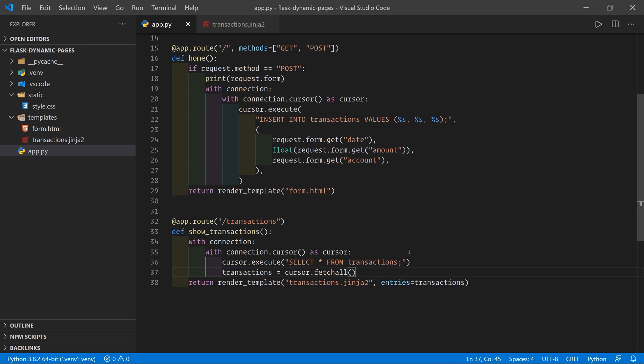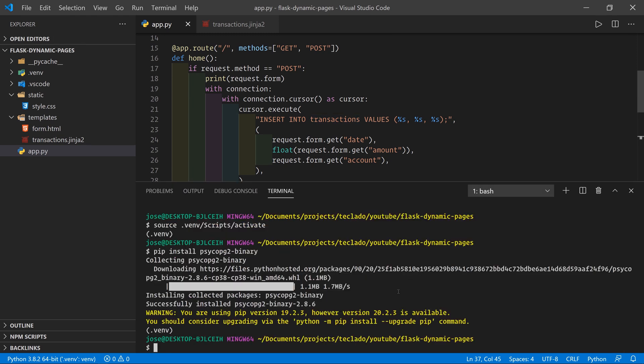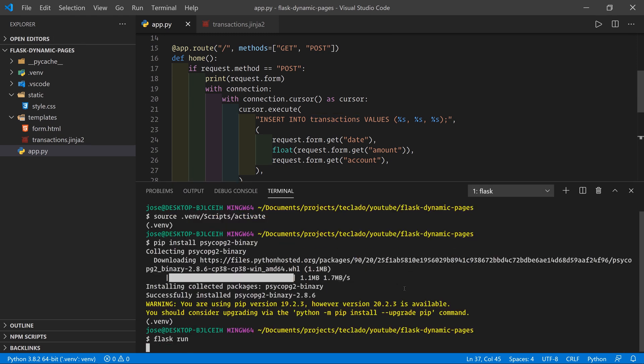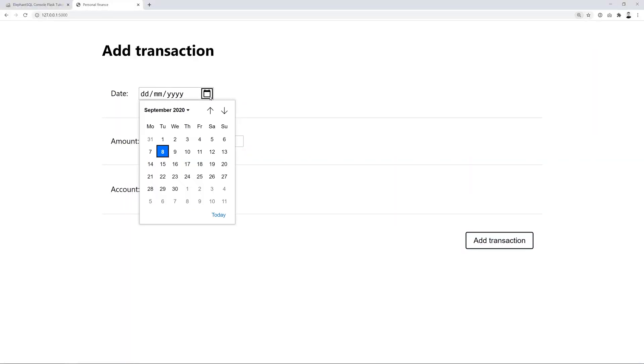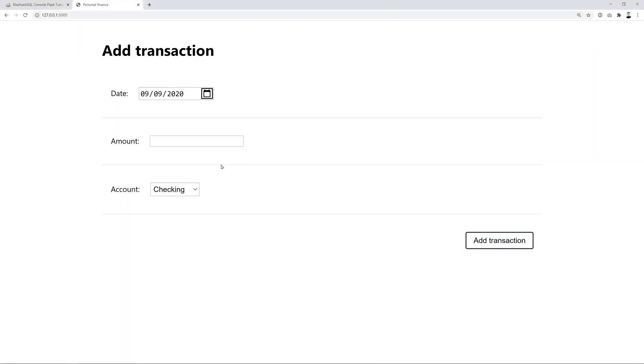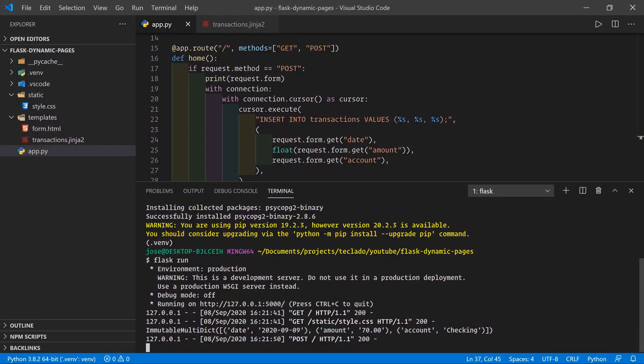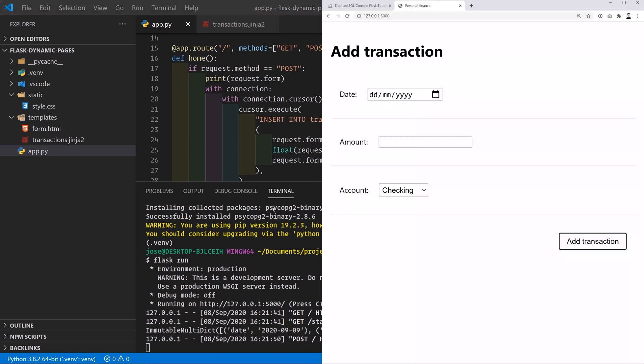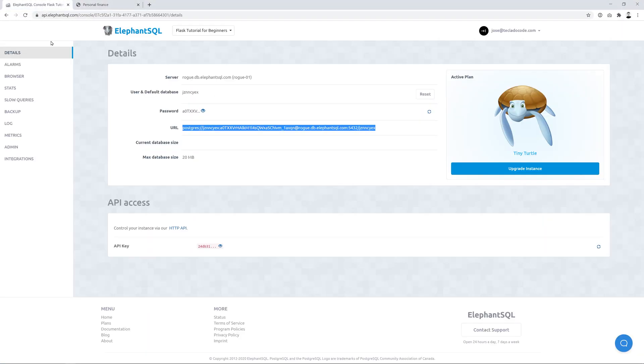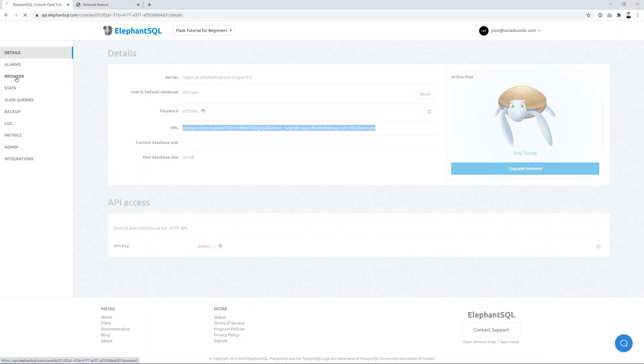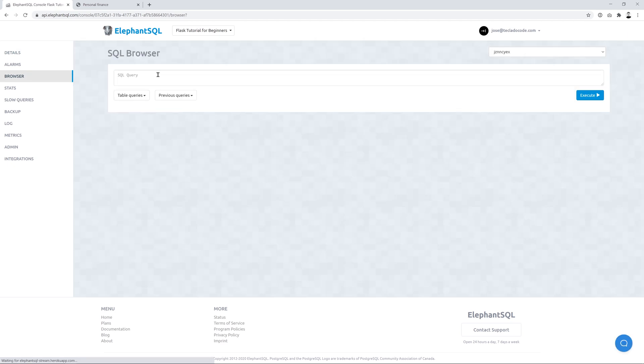Let's go ahead and run this. We still have a small improvement to make, but we're going to do flask run. And there we've got this here. We're going to add a transaction. And you can see that we got it there. Now we can go back into here, elephant SQL, go to the browser and see if we can select star from transactions. See if it's in here. We'll execute.